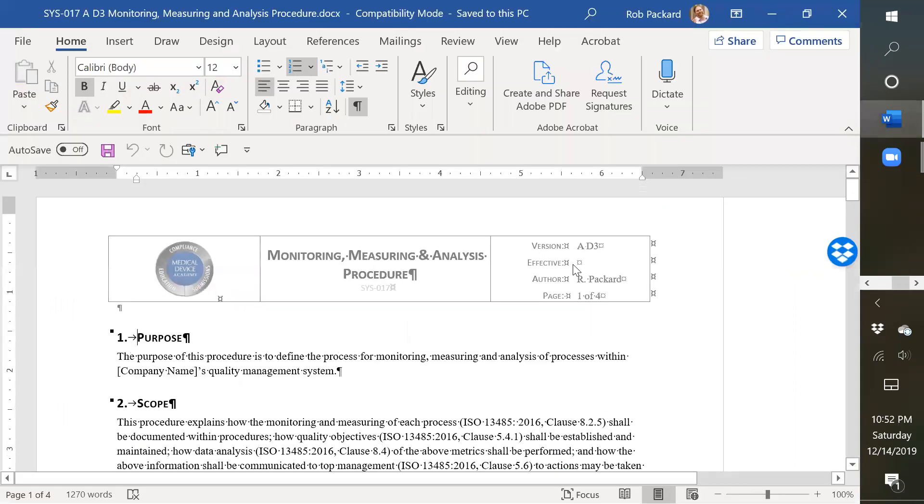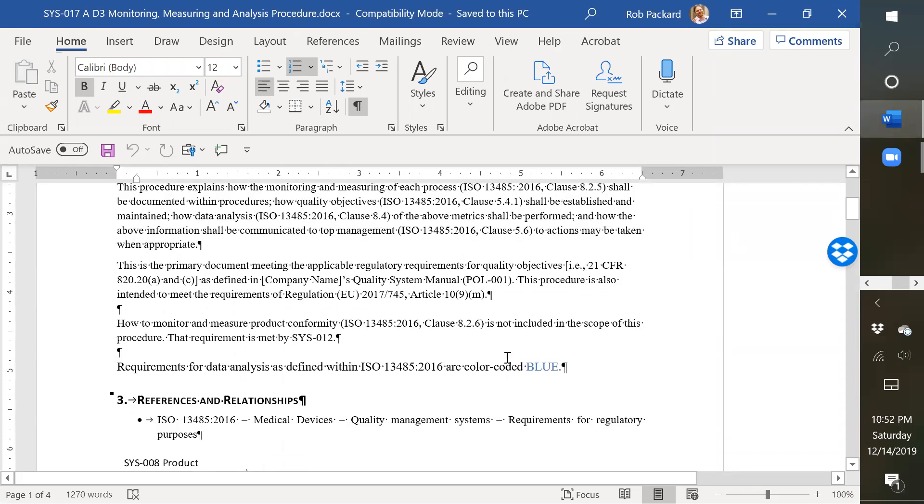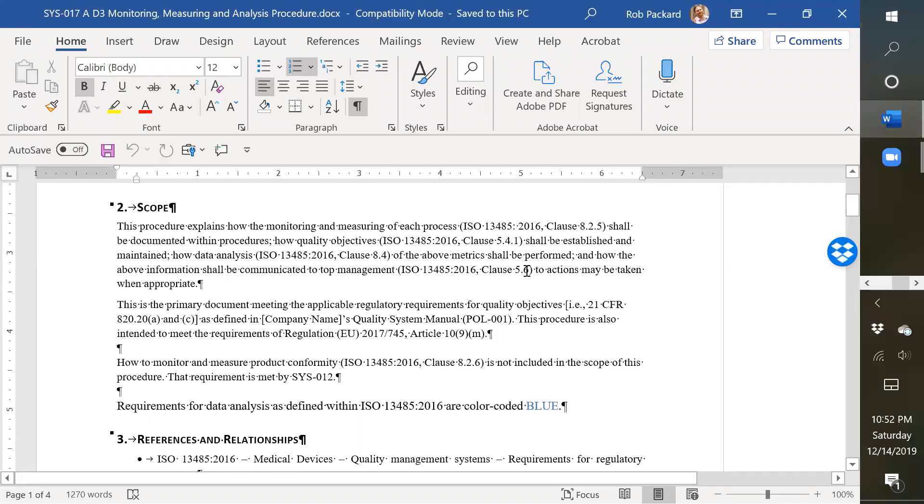So here's the actual procedure. It's four pages long, and the big changes that I made were I color-coded everything in blue with cross-references to the ISO standard to show you where the requirements are met. And this procedure already had a lot of references. It has references to 8.2.5, 5.4.1 for quality objectives, 8.4 for data analysis, and 5.6 for the management review.